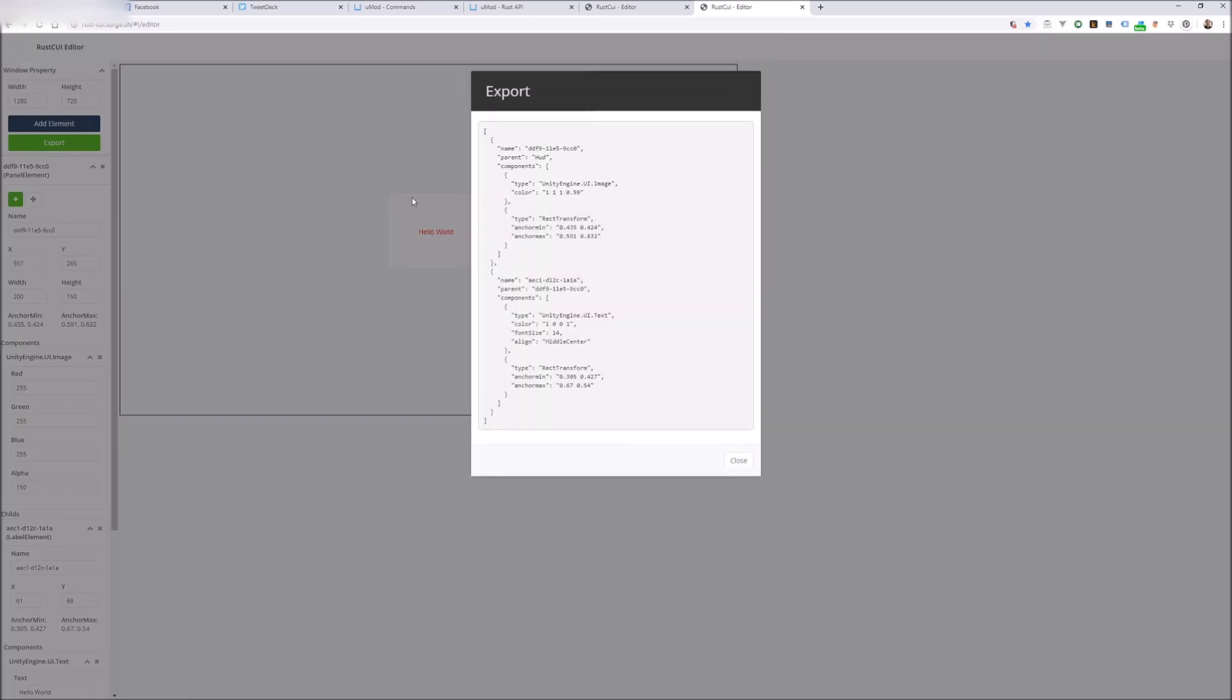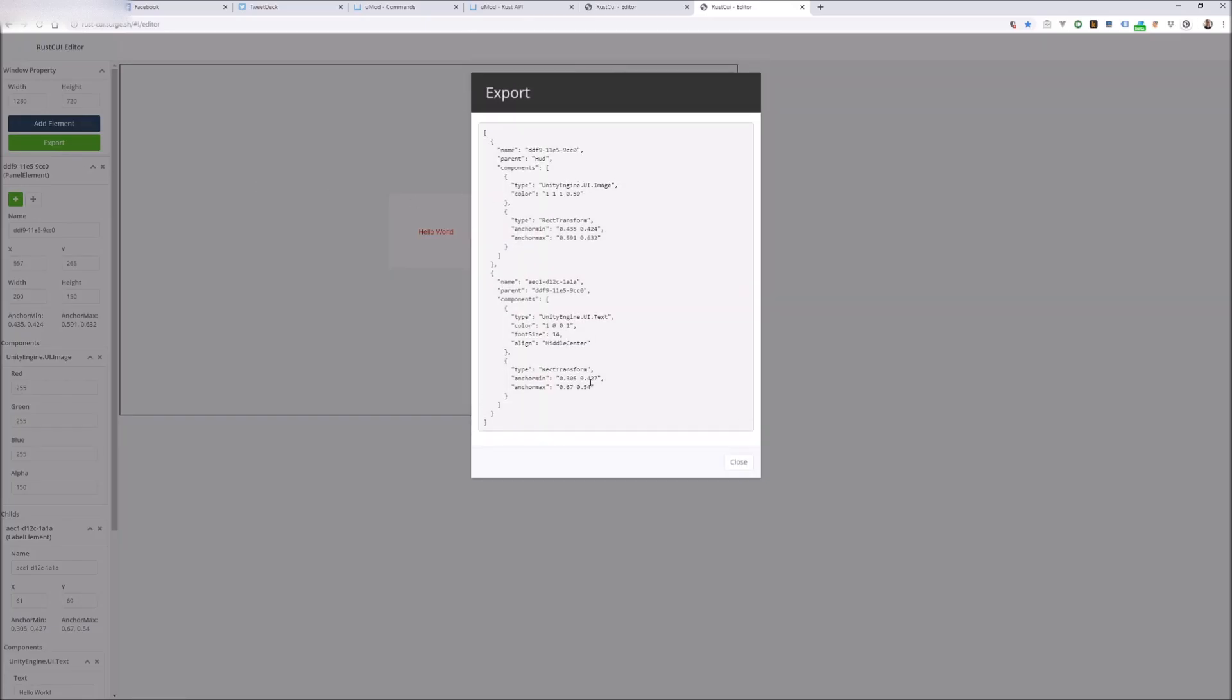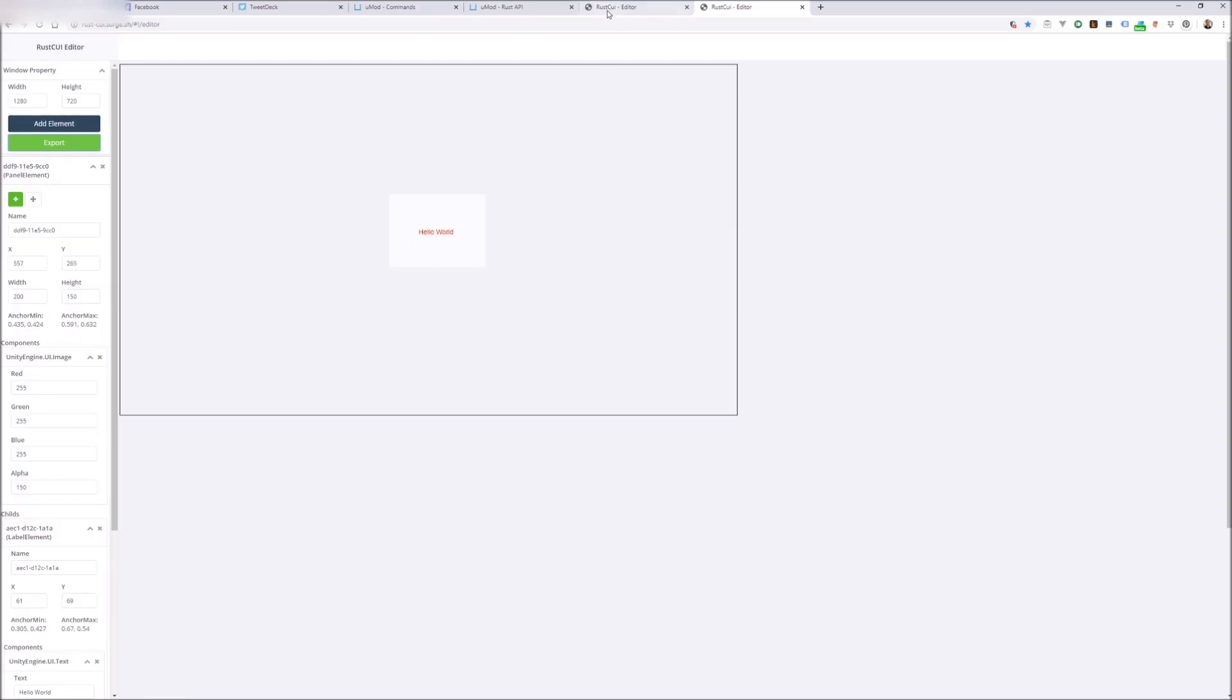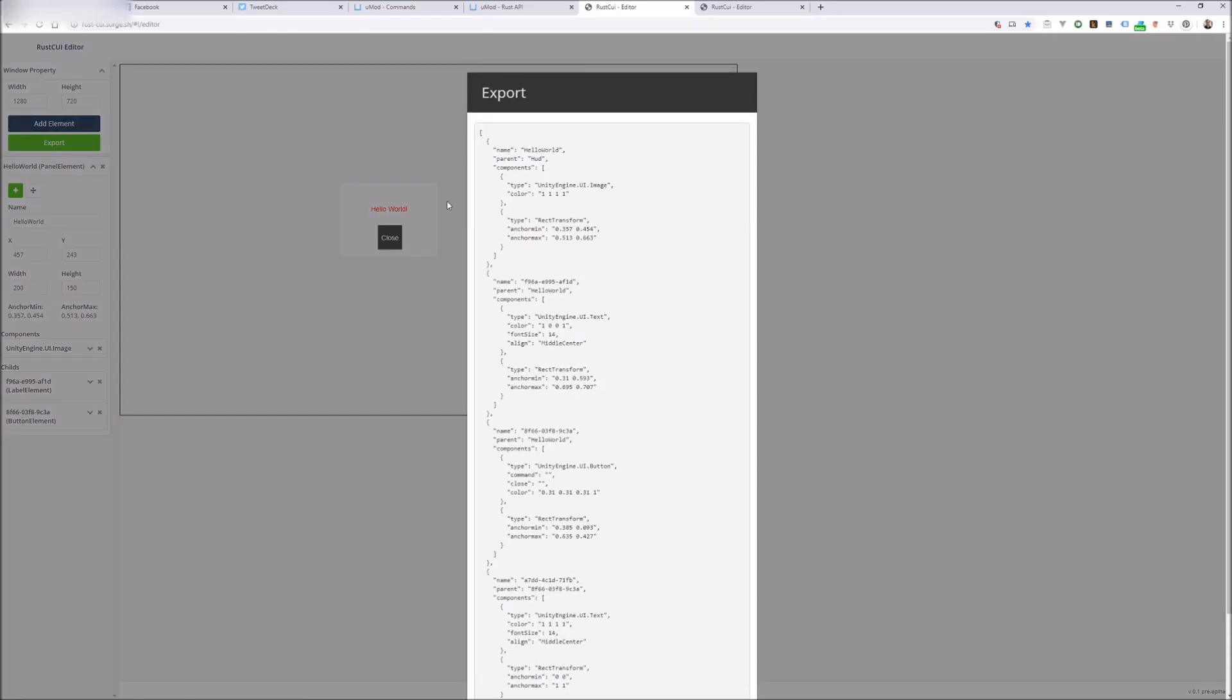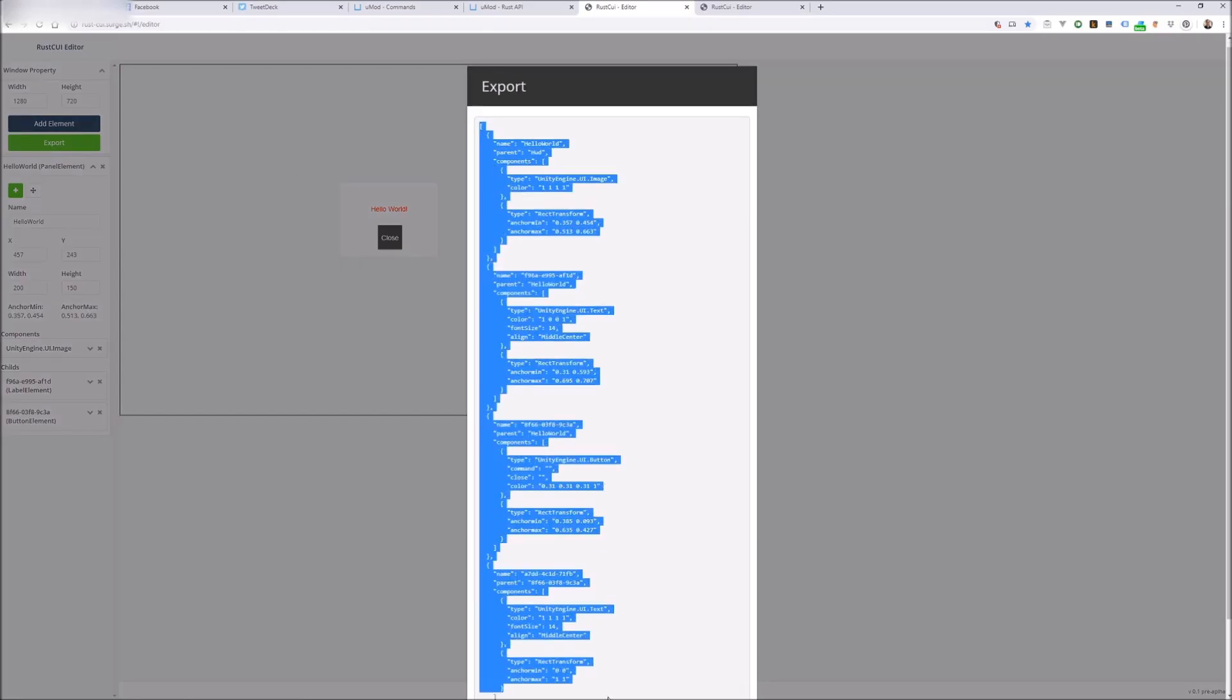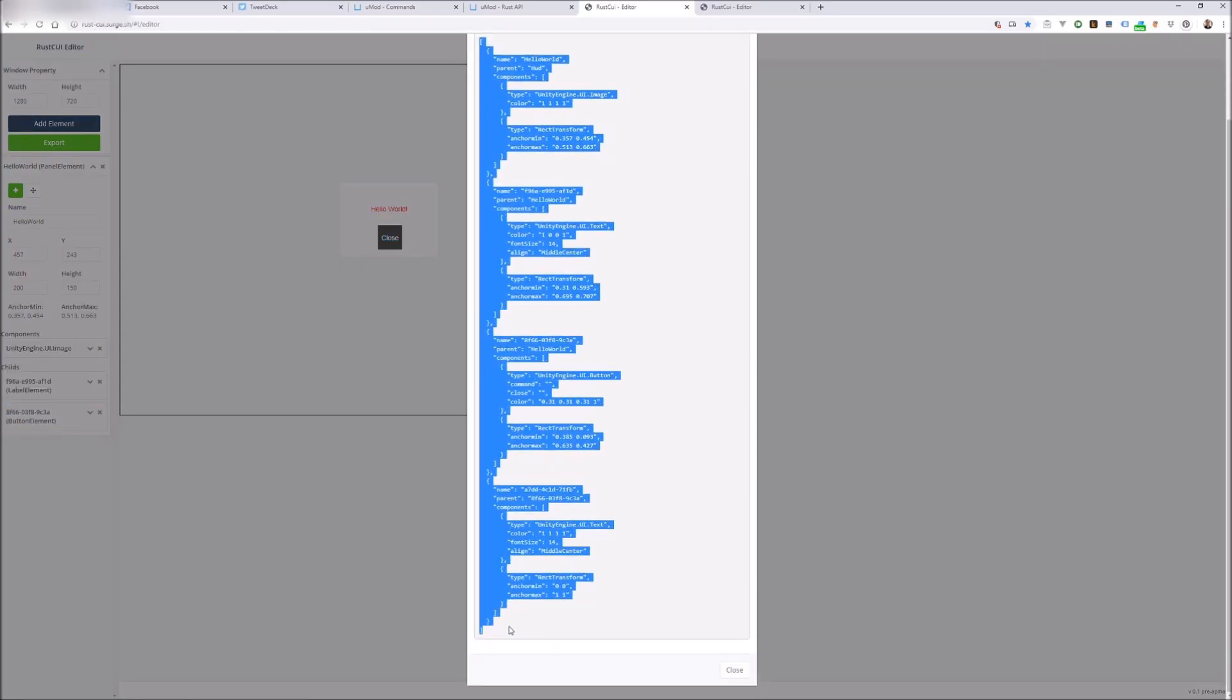Now once you've gotten your design the way you want it, you'll be able to click on the green export button to get the JSON representation of your design. That's what you're going to ultimately need for your code. I've already created a quick design here that I'm going to use for the video so we'll copy and paste this.